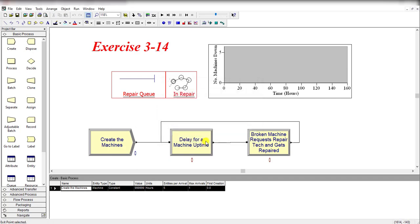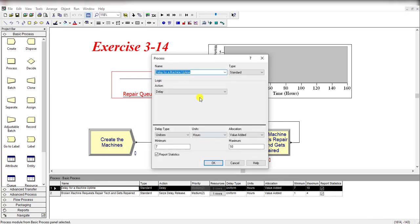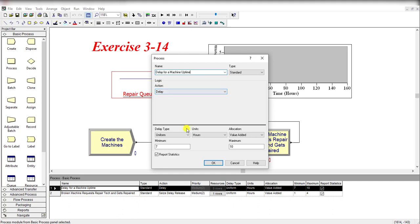Then place the Process module and name it as Delay for Machine Uptime. In this process module, the action is Delay, which is uniformly distributed with minimum value of 7 and maximum value of 10, as given in the case problem. Units are in hours.